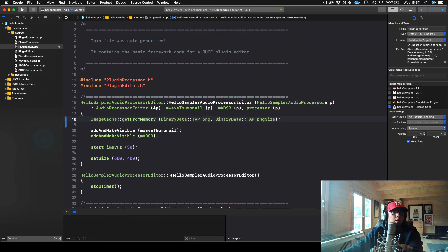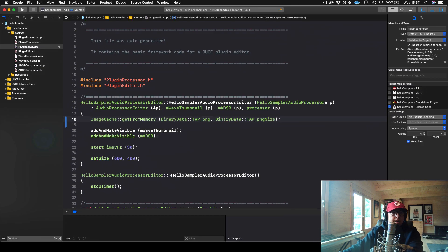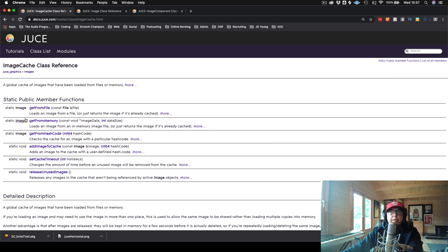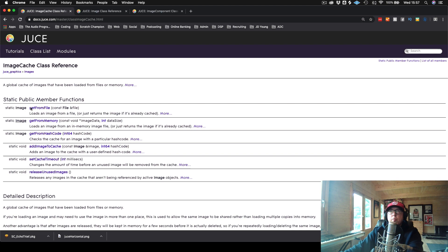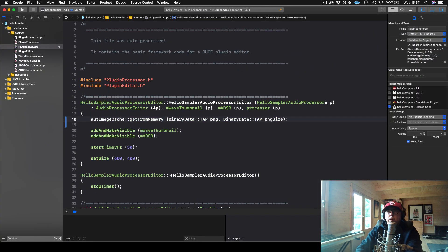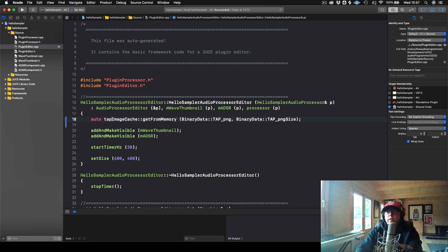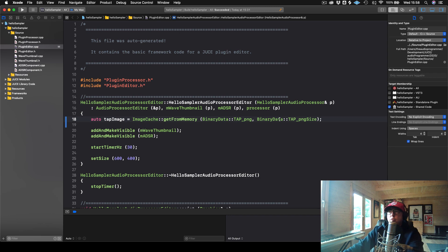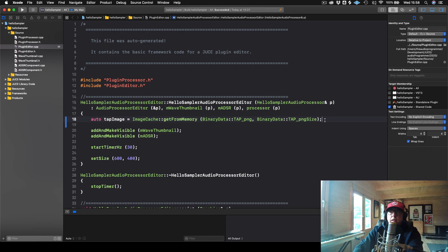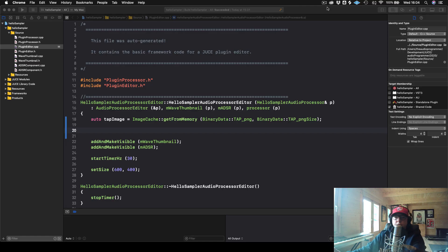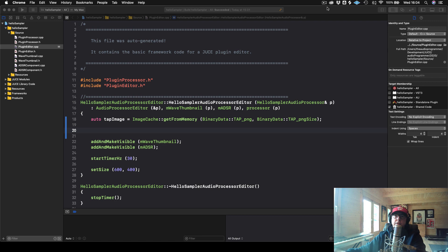Now, if we go back to our ImageCache class, we will see that this returns a type Image. Okay. So that's exactly what we want. So what we could do is we could just name a variable, we will call this tapImage. And we will set it equal to whatever we get back from our ImageCache when we're getting it from our memory.